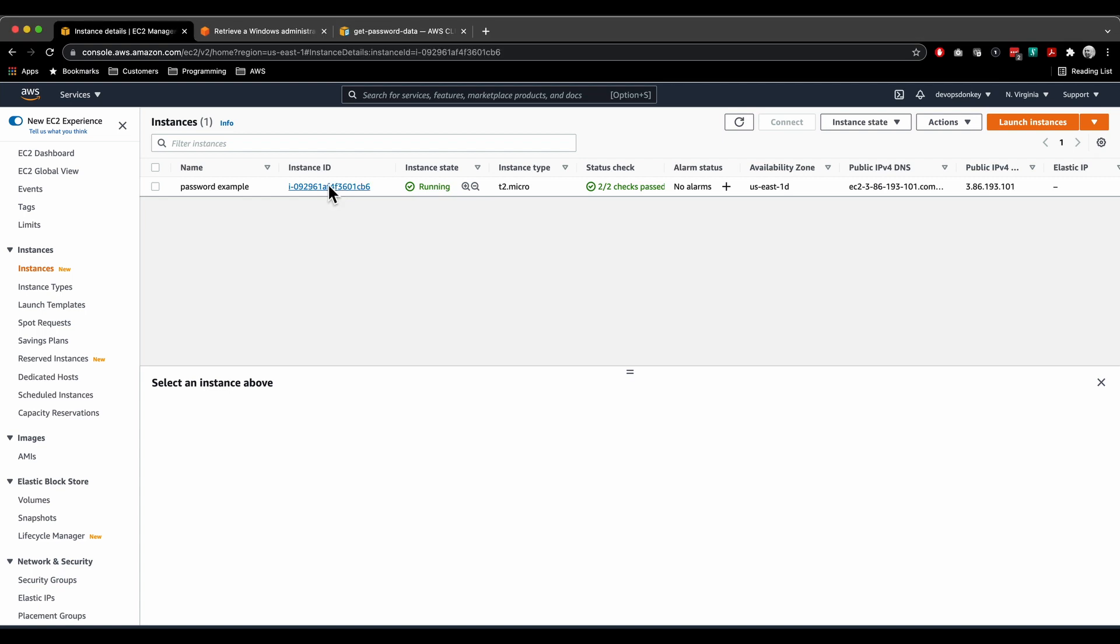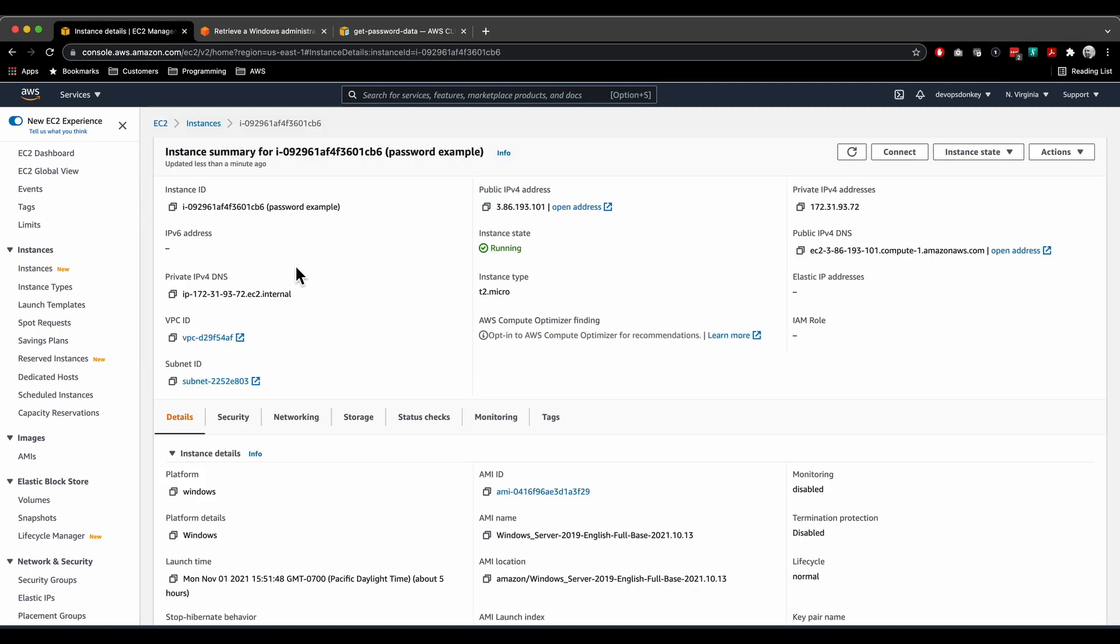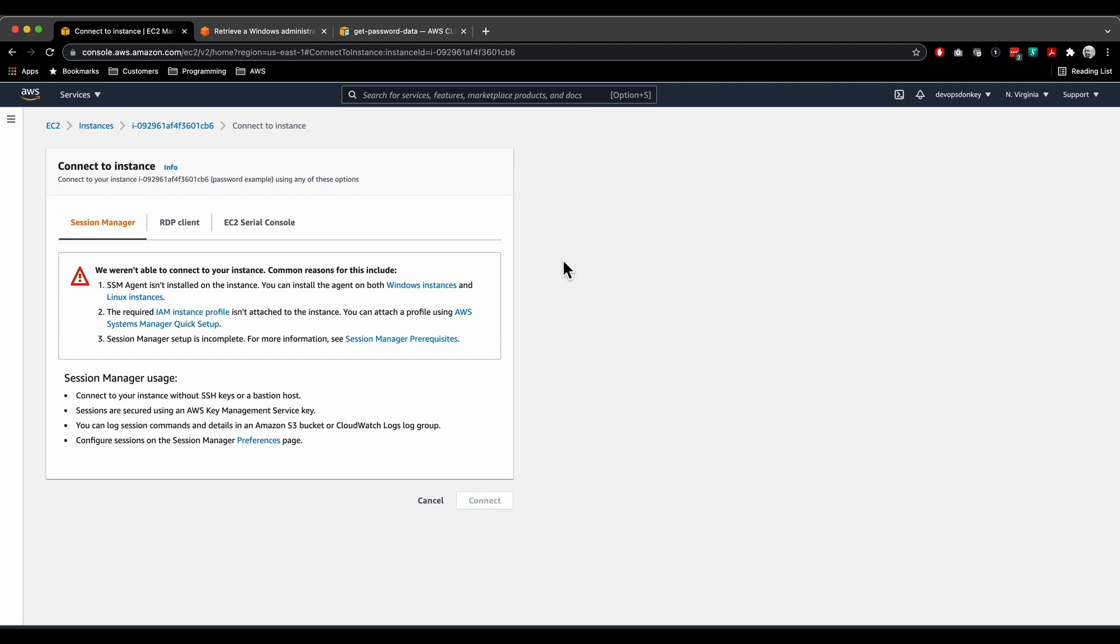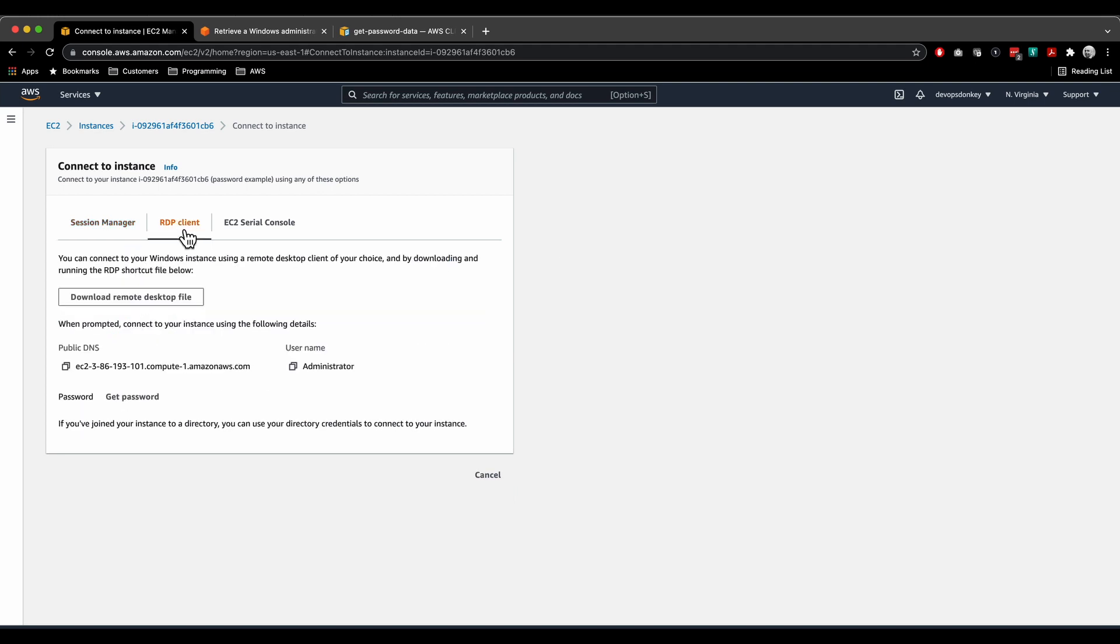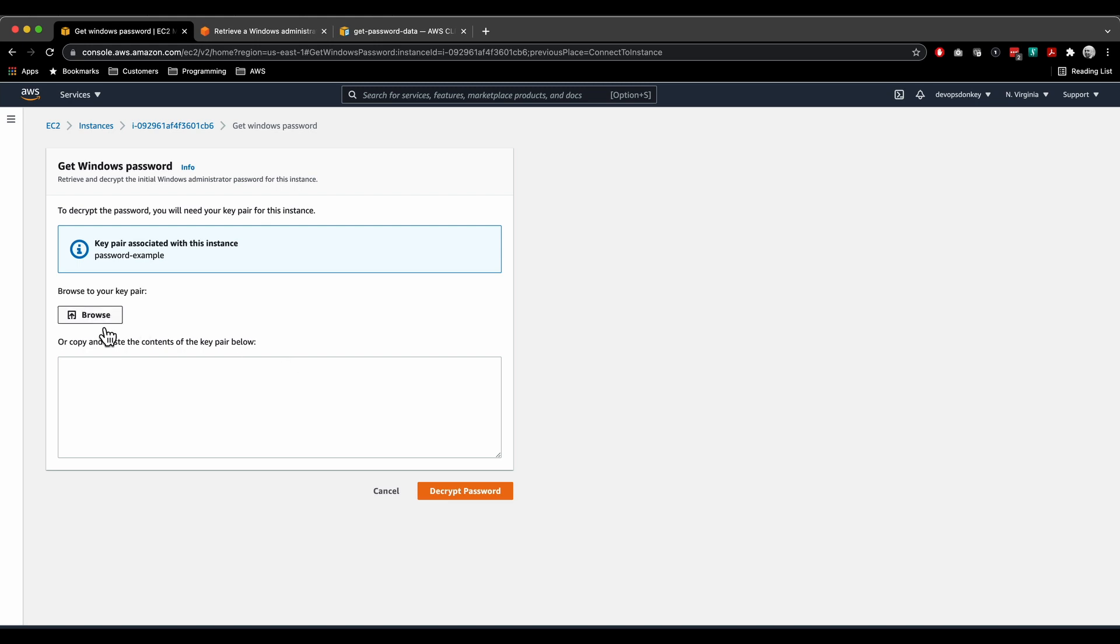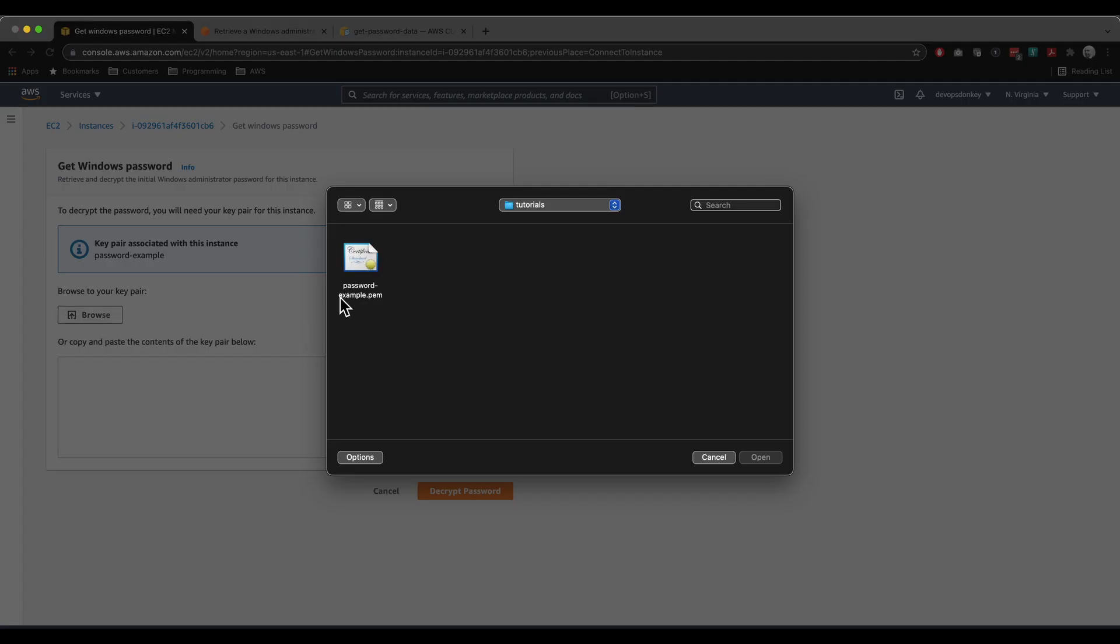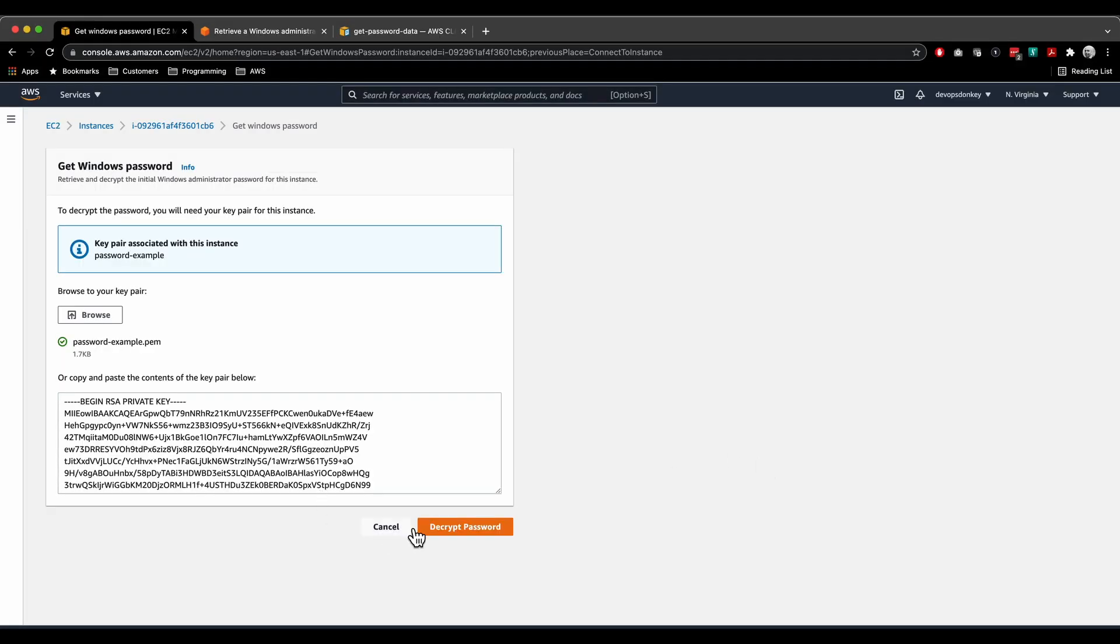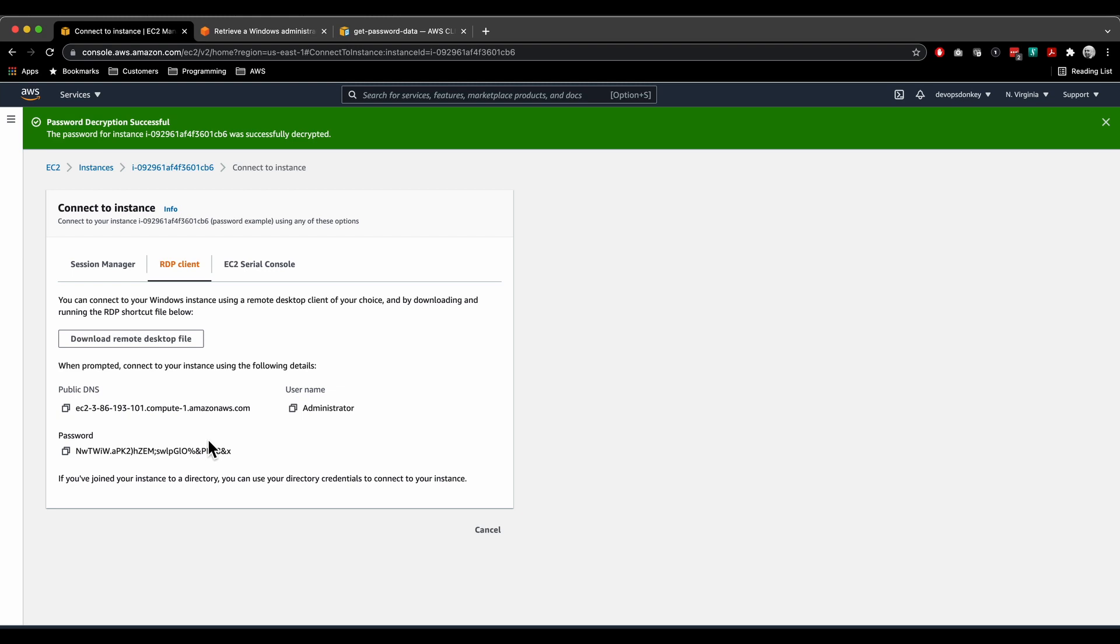Click on the instance ID, click on connect, click on RDP client, click on get password, click browse, click on decrypt password. Boom, there's your password.